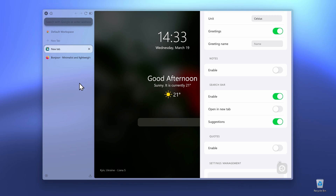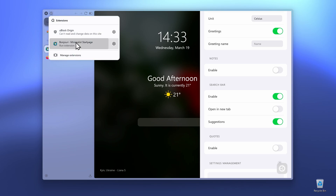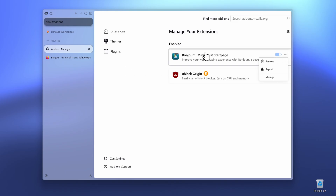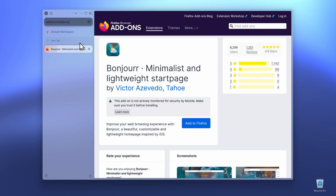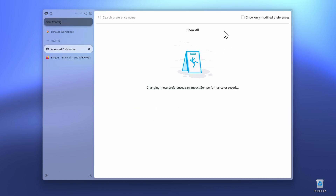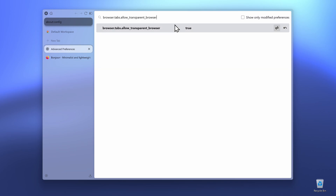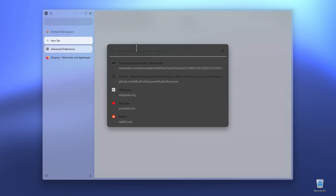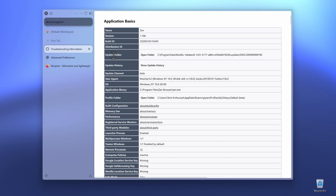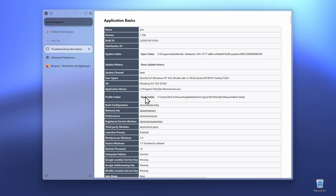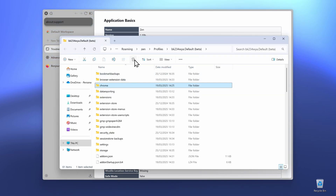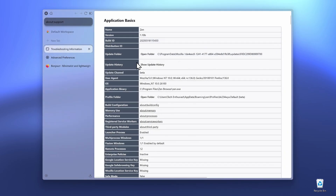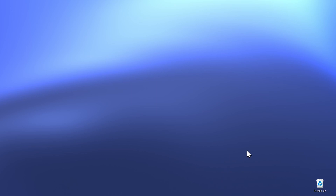If you want to revert back to the default look, click on the extensions option and then Manage Extensions. Click the three dots next to the Bonjour extension and click Remove. Then open a new tab and search for about:config, accept the risk, and inside the about:config menu paste the transparency option and change it to false. Then go to about:support, open the profile folder, navigate to the Chrome folder, and simply delete it. Finally, close Xambrowser and reopen it.